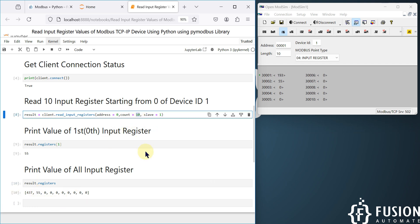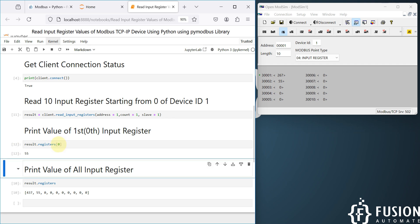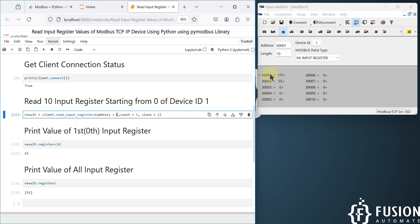If you want to read only one input register, set count to 1. For example, to read only the second input register (address 1), use starting address 1 and count 1, then access index 0 in the result. Register 300001 maps to index 0, and 300002 maps to index 1. Here, count is 1 so it reads only register 300002 on slave ID 1. The result shows 55, which confirms the read was successful.